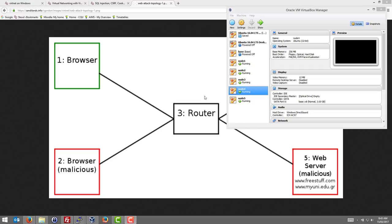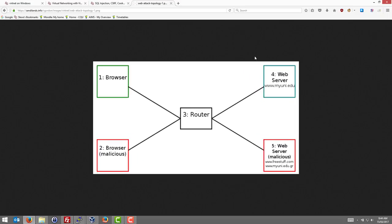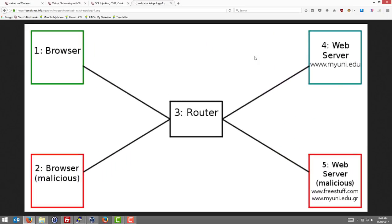We have our Topology 7 set up in VertNet with our five nodes running, and we now want to perform some web application attacks. The scenario is that node 4 is running our real web server with the MyUnique grading system. There's a router that's connecting the browsers to the server.